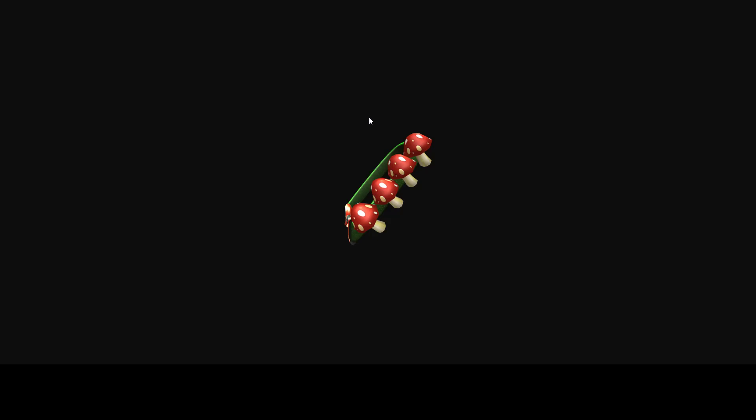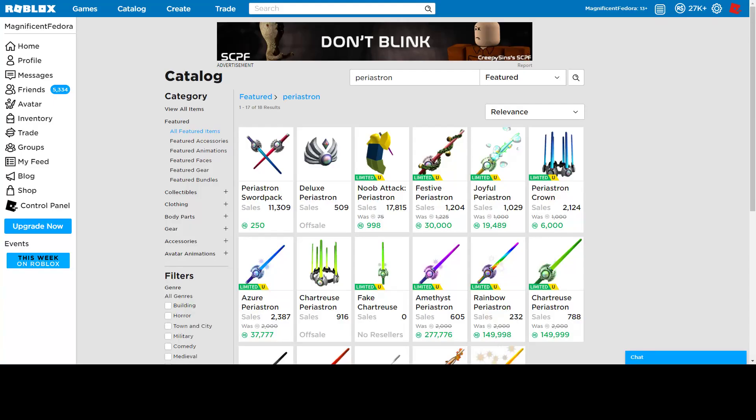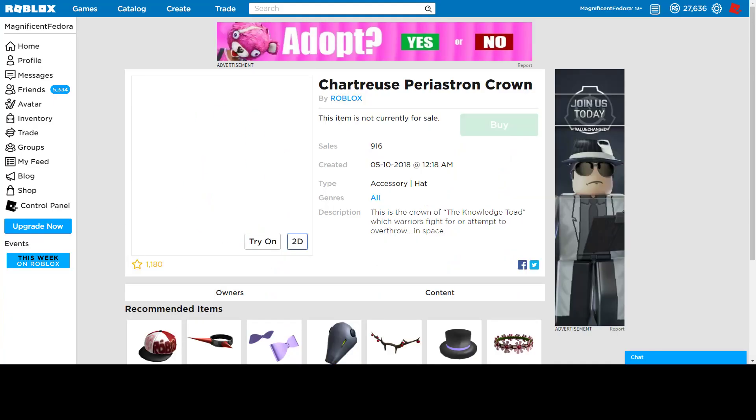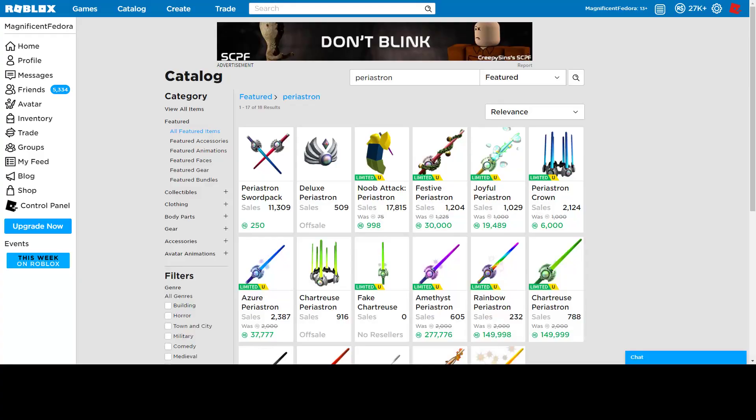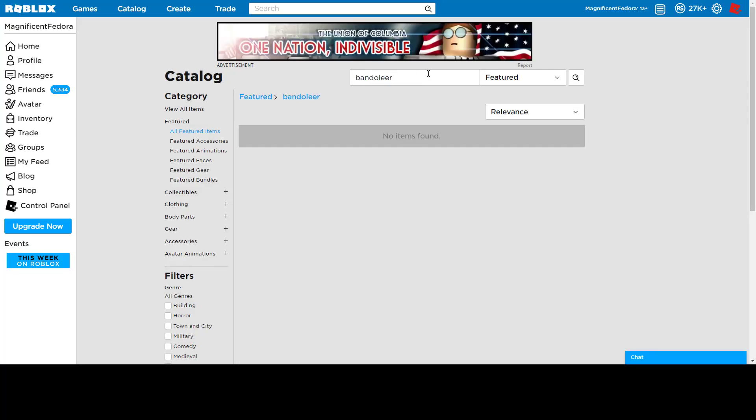And then finally we have Mushroom Bandolier. It's a bandolier. Bandoliers are always limited. Let me just search up. There's two ways of spelling it. I don't know if they spelled one. Nope, I think they fixed it, it's good. Okay, Bandolier.